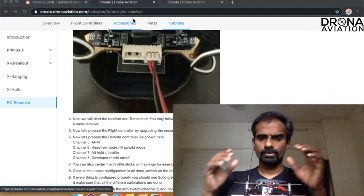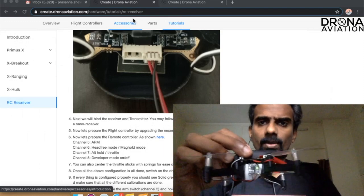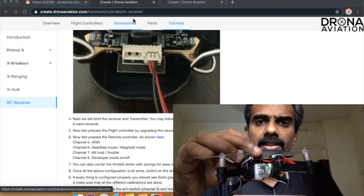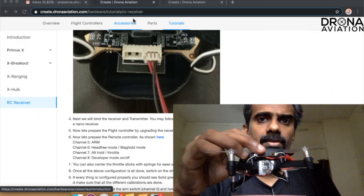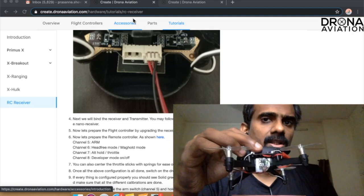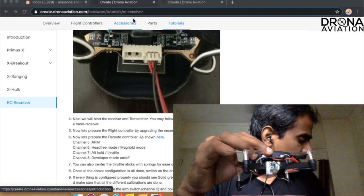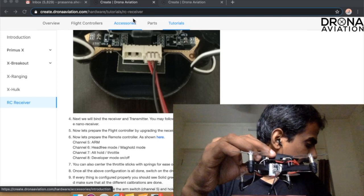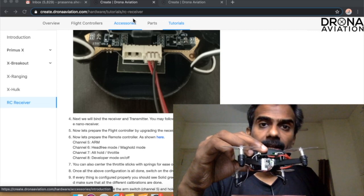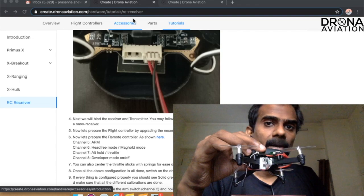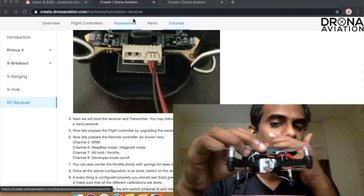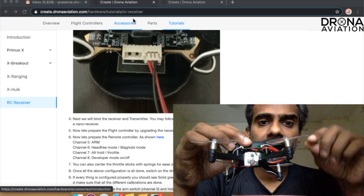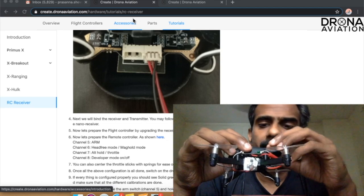Let's just switch on our drone. As you can see the drone has started and there is a blue light on the receiver which is switching on and off. This means that it has not got the transmitter signal. So I am just going to switch on my RC. As you can see, the moment I switch on the RC, my LED on the receiver is solid green. This means that my receiver and my transmitter are binded properly.